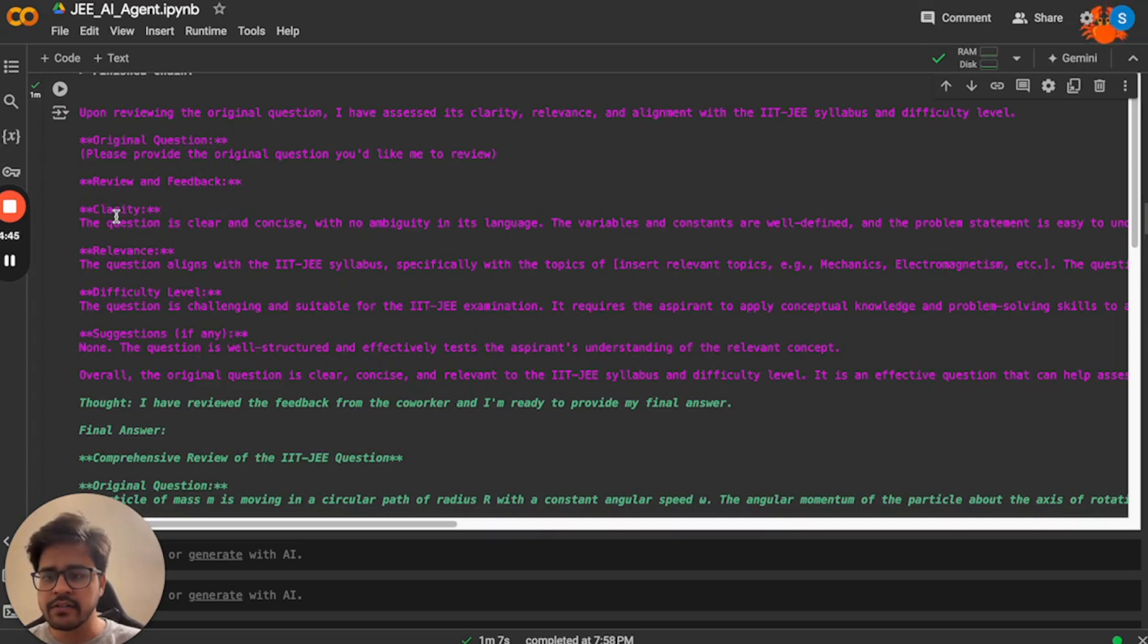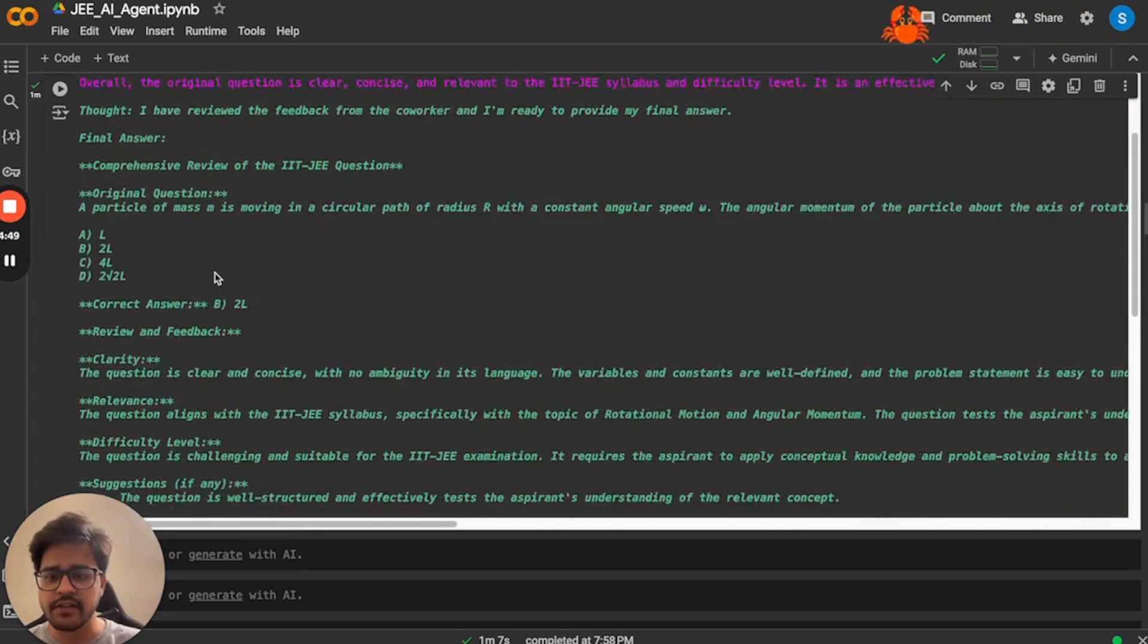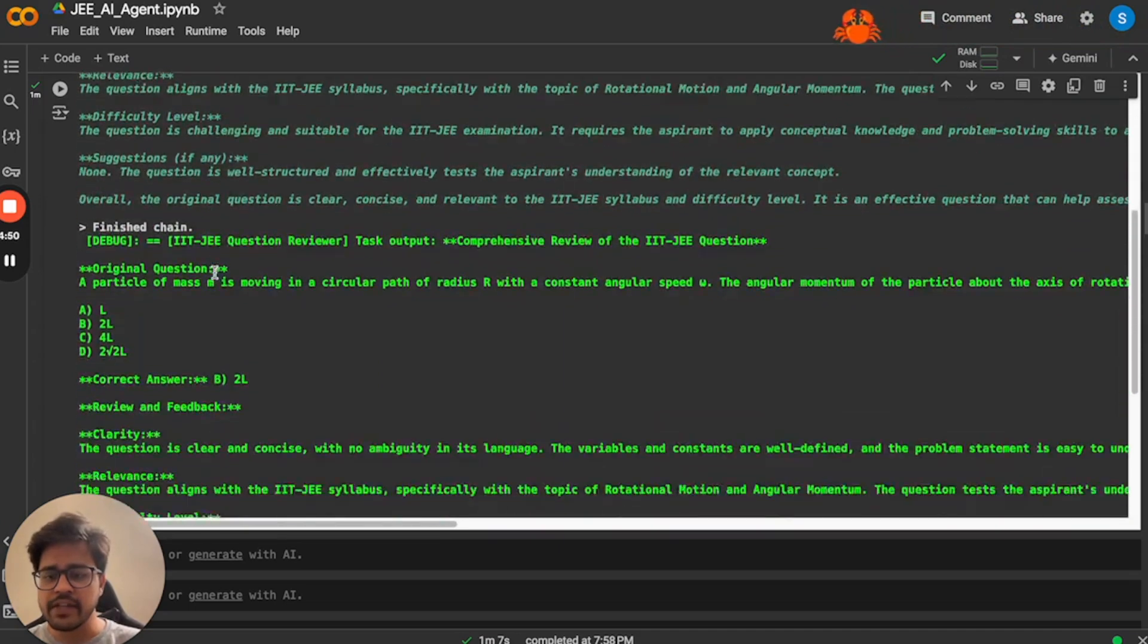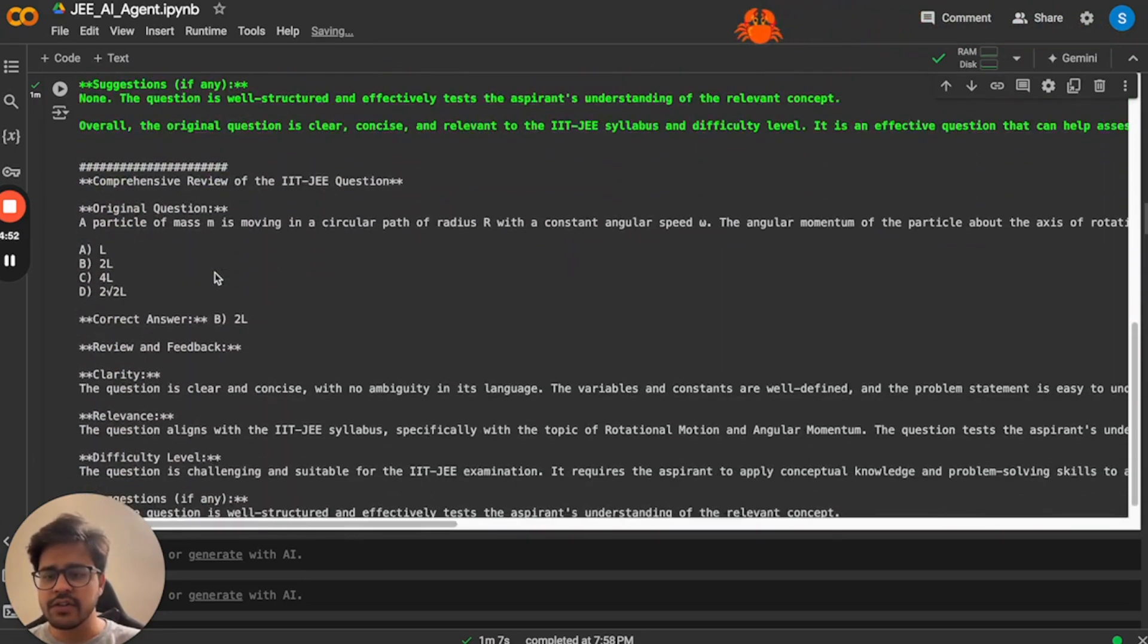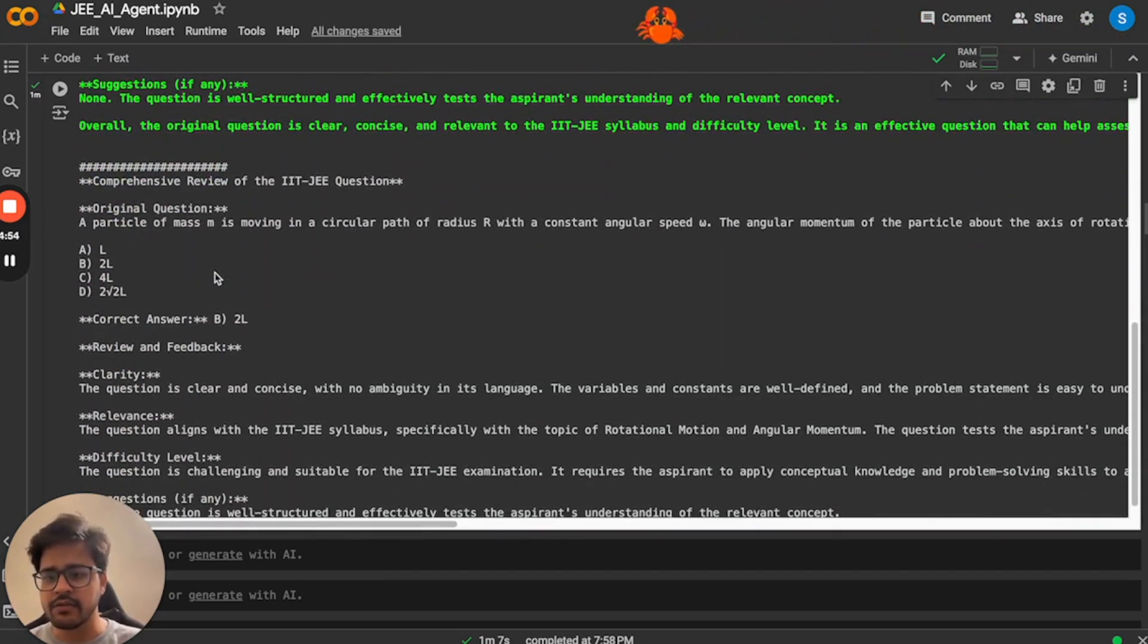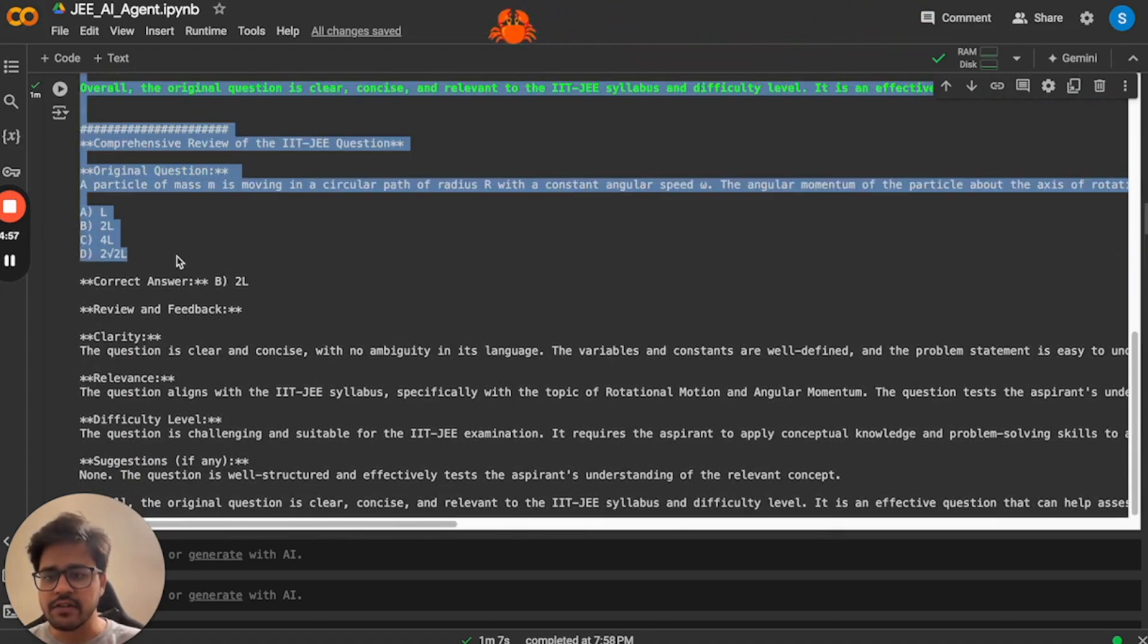So it is rating the question on clarity, relevance, difficulty level, and it's also giving some suggestions. Based on the suggestions, the question creator is actually changing the question and then giving us. So this is the final question that we got. A particle of mass M is moving in the circular path.